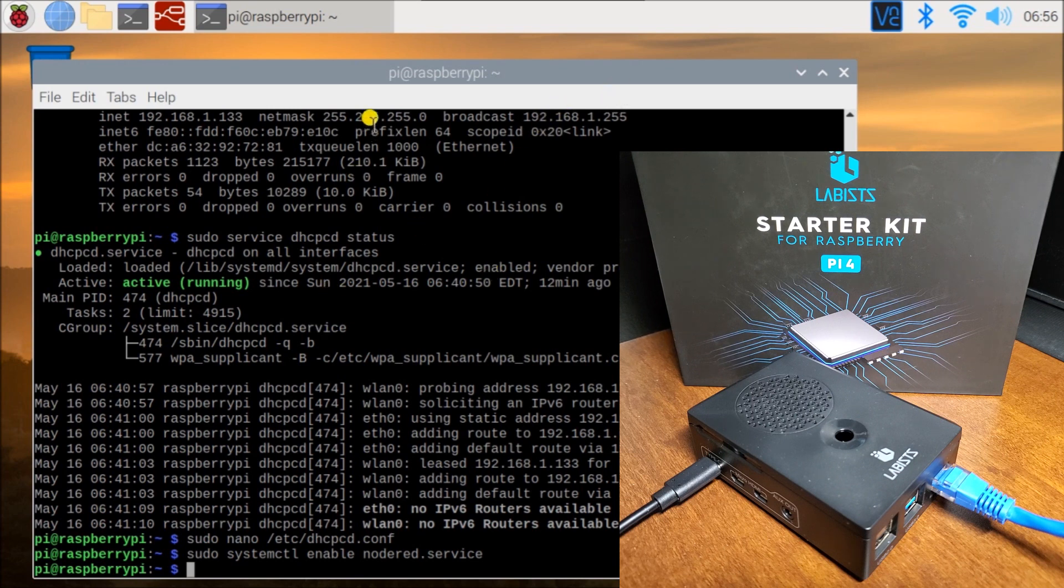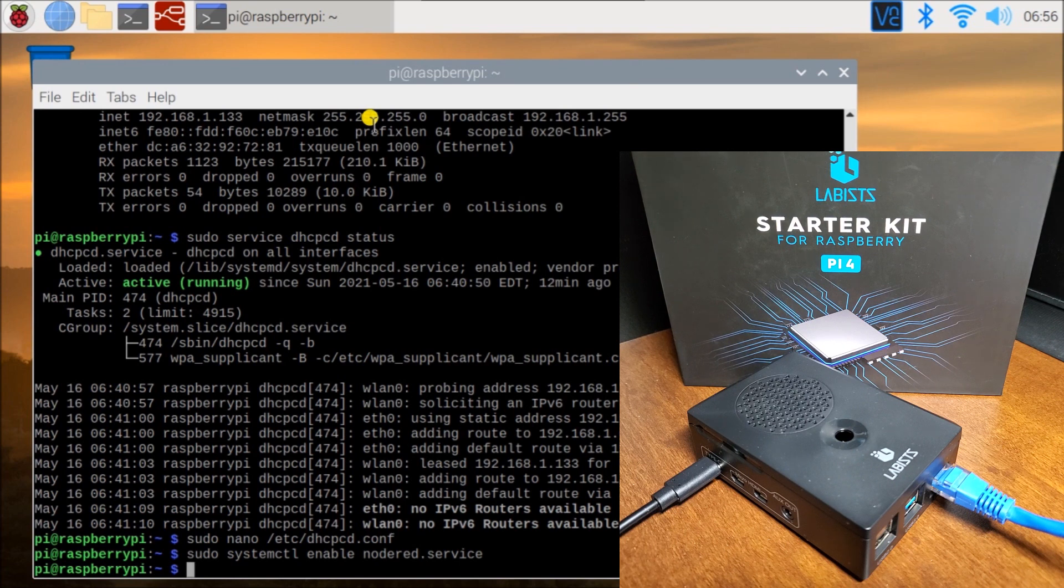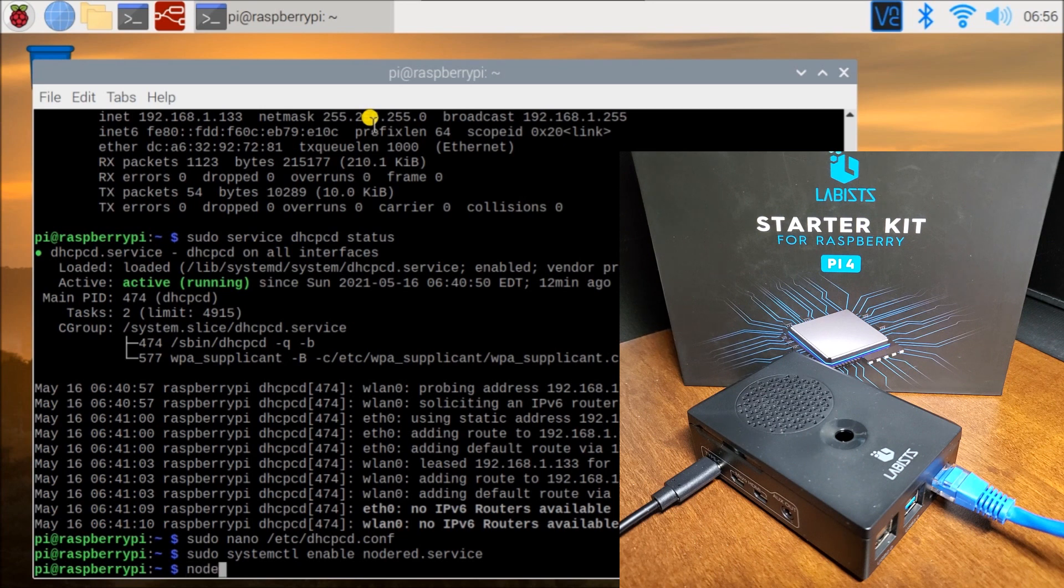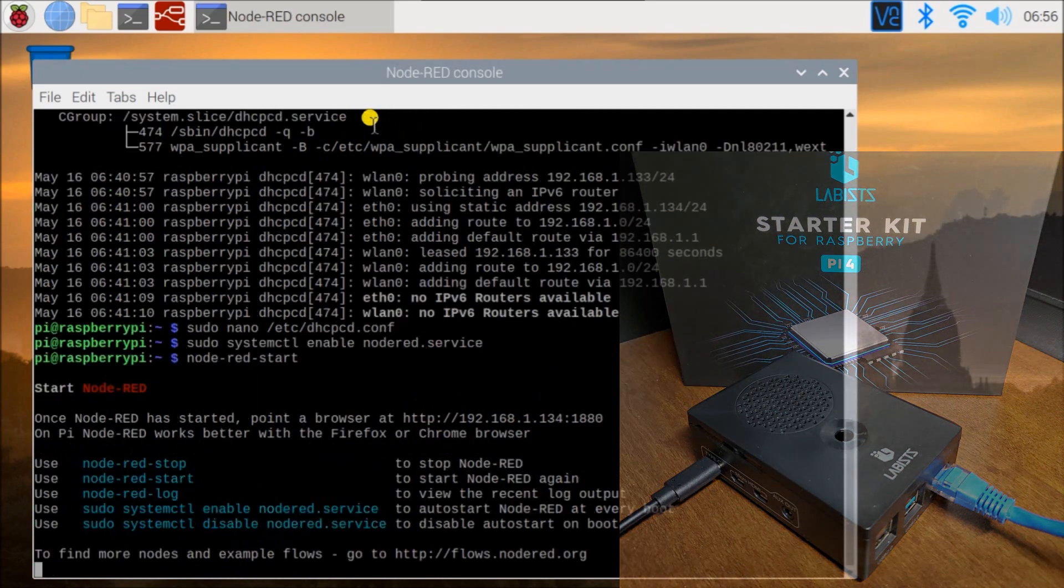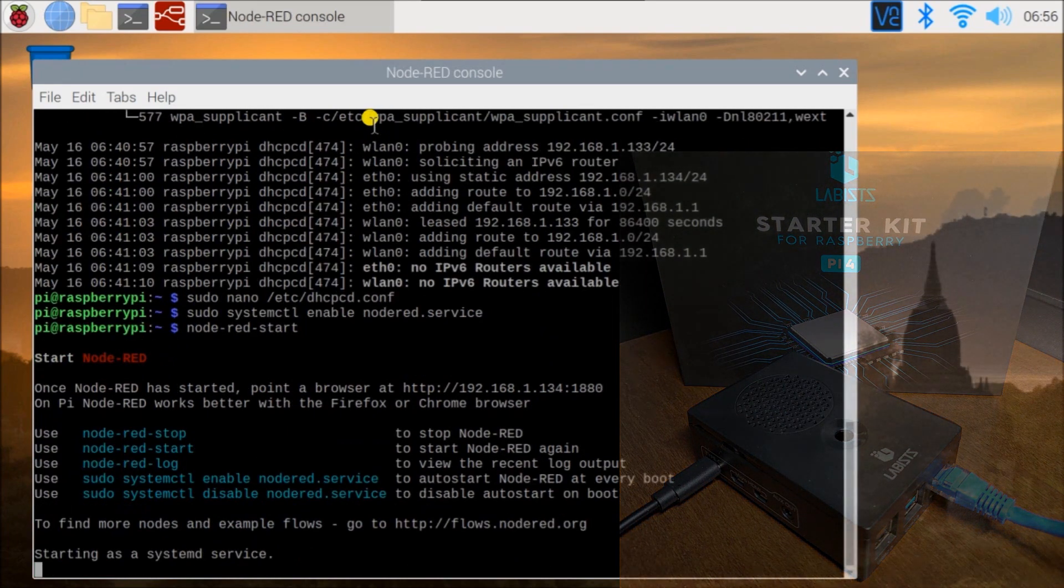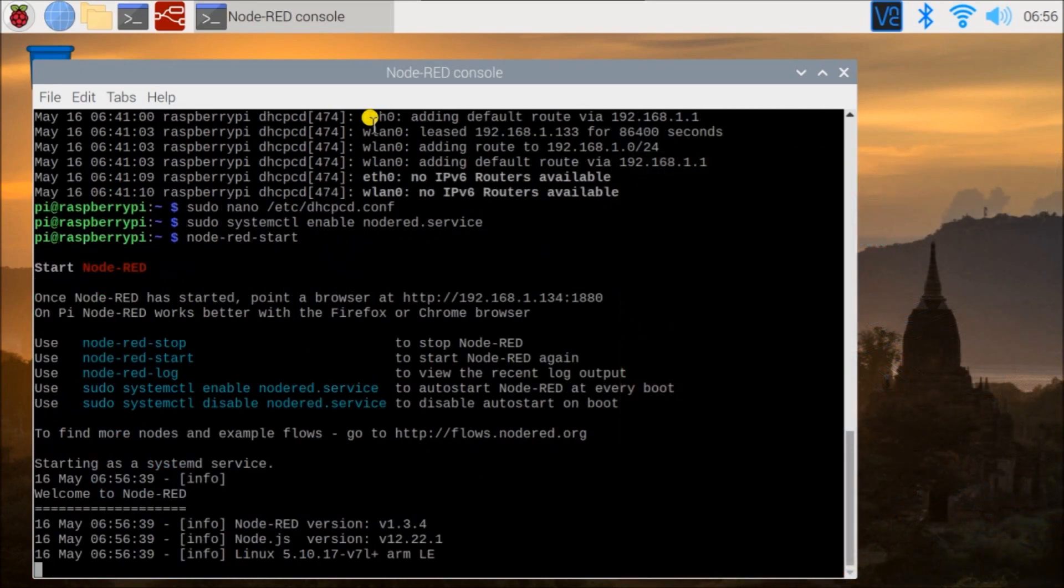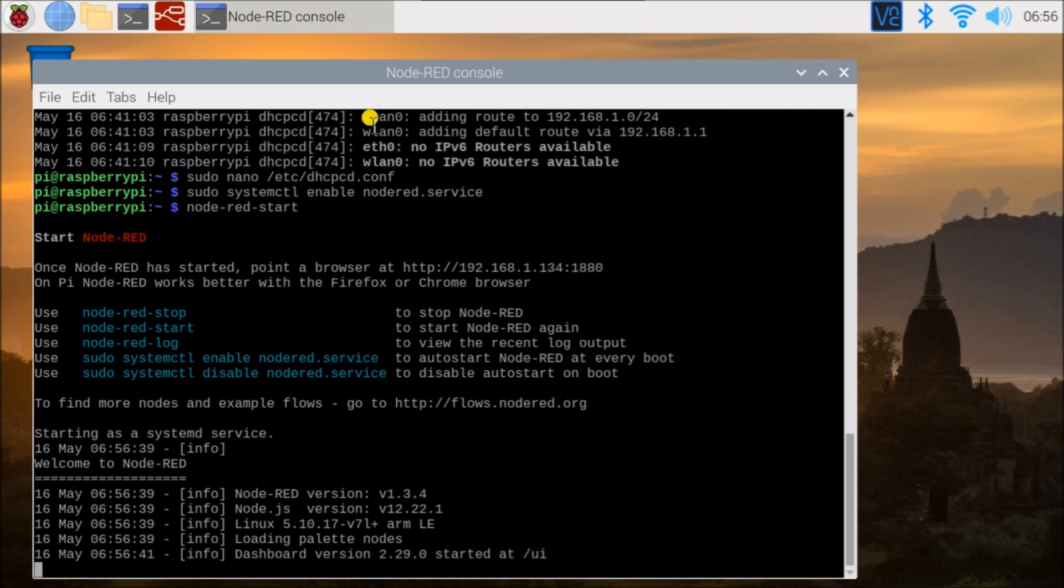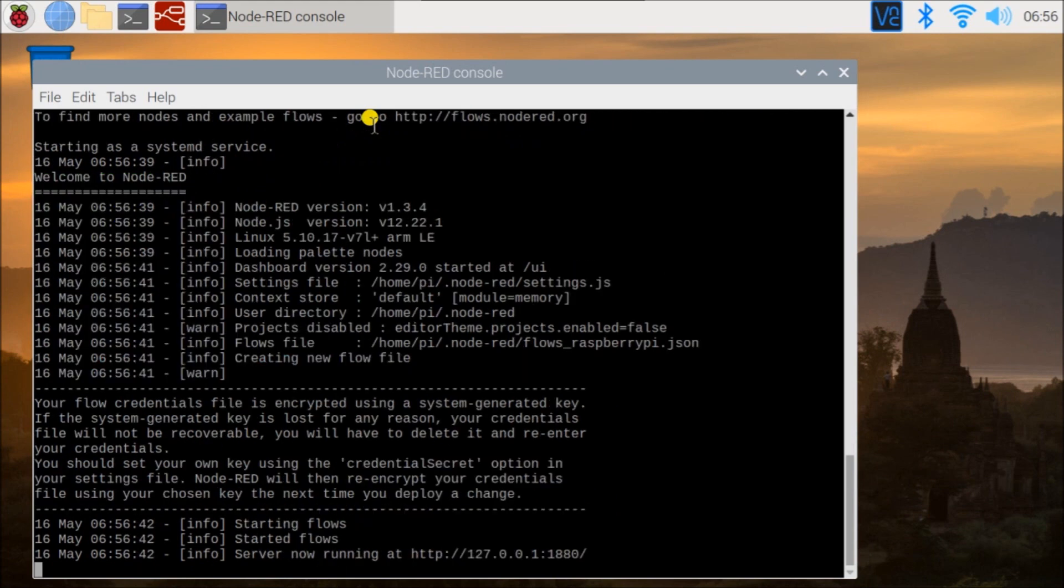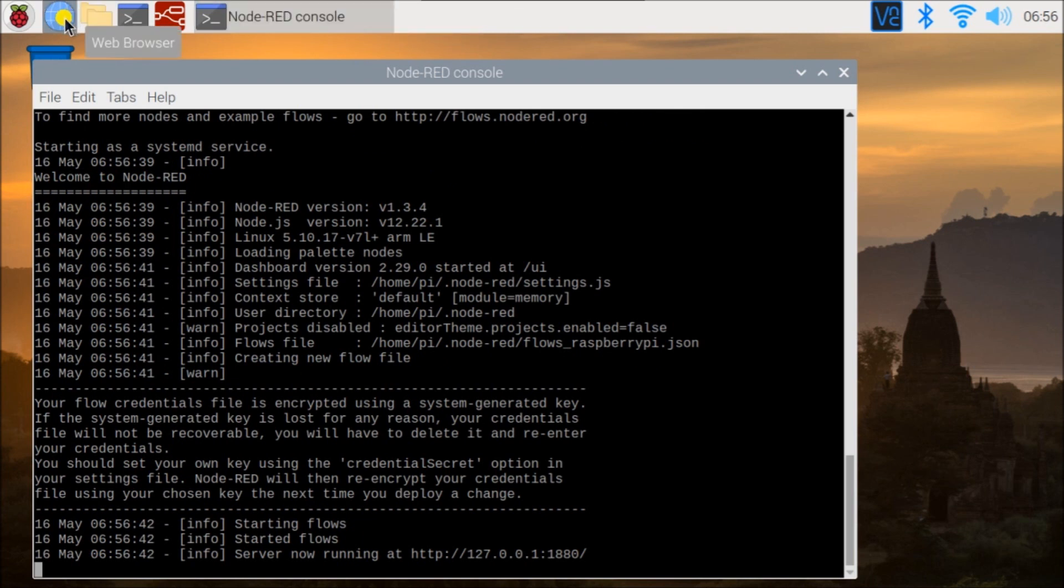So the next thing we do is just start our Node-RED service because we did stop it in order to put this in, and remember it's going to start automatically when we reboot. So to start it manually, we just type in node-red-start. And there we go. It'll start that service and we can see the flows are now running. And you can see that we type in our web browser, our local service.